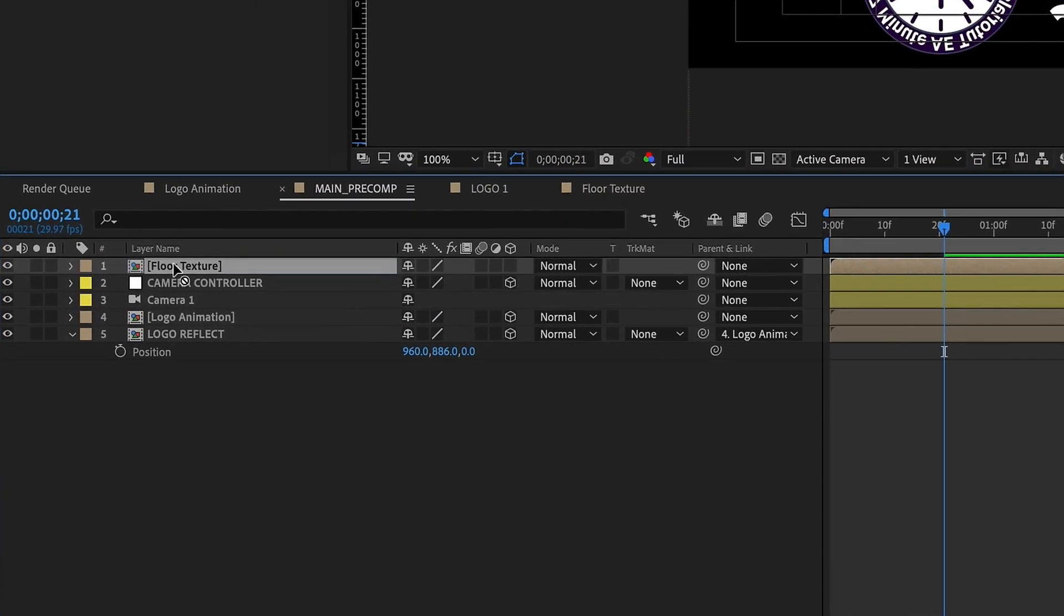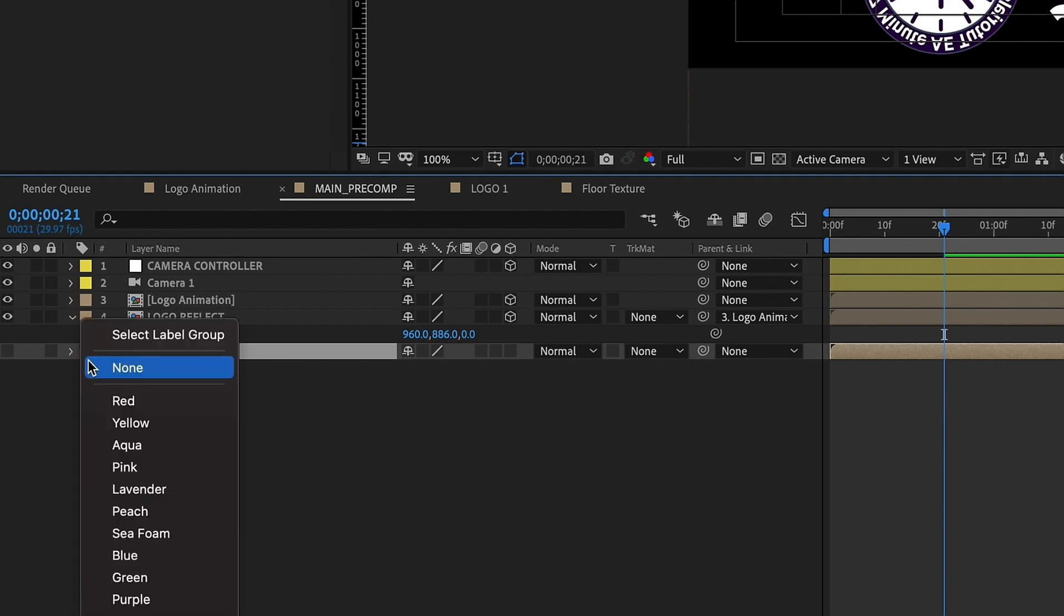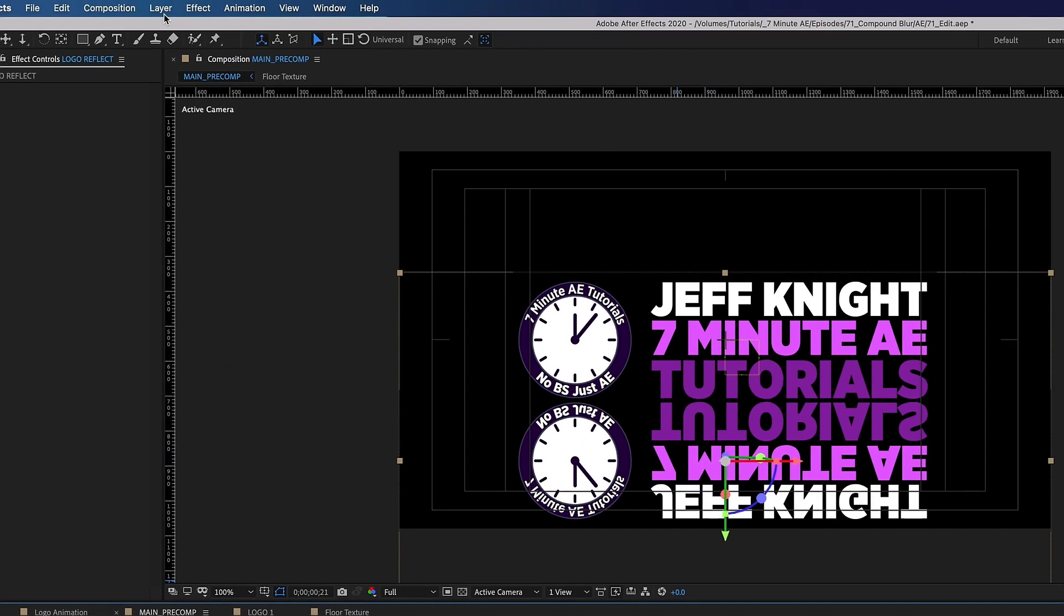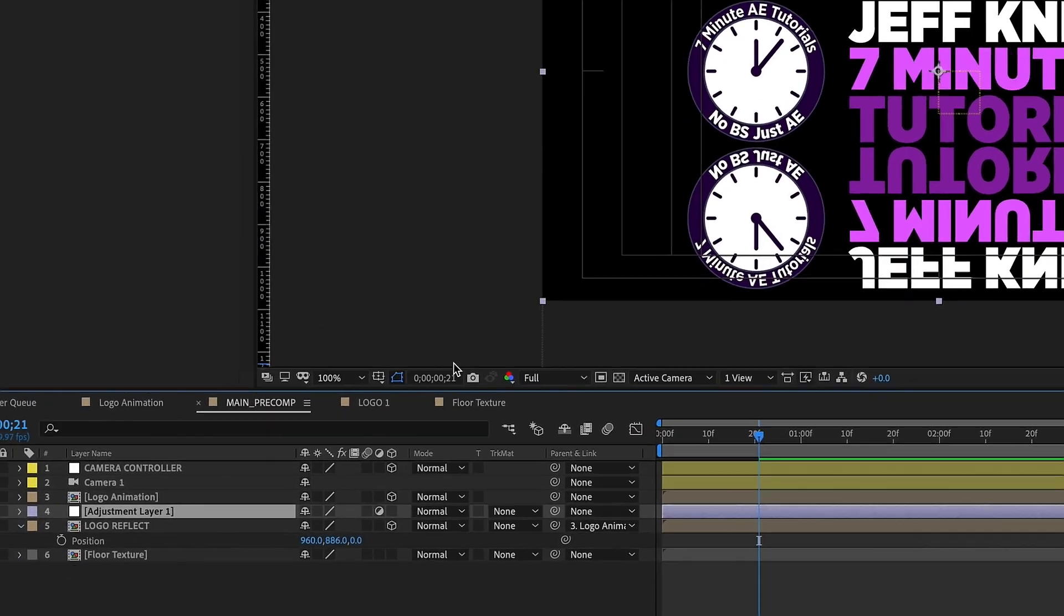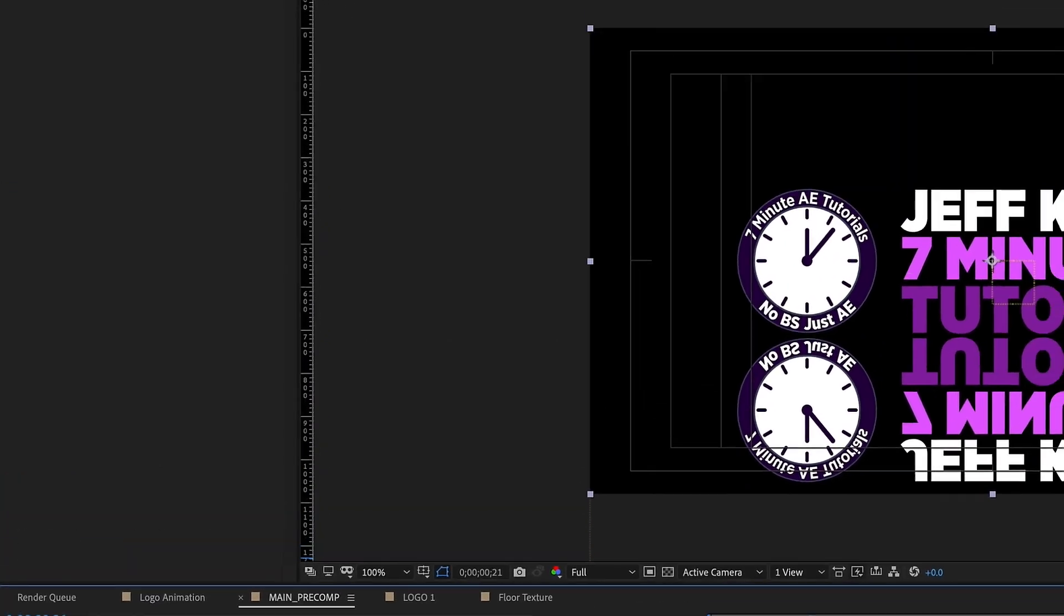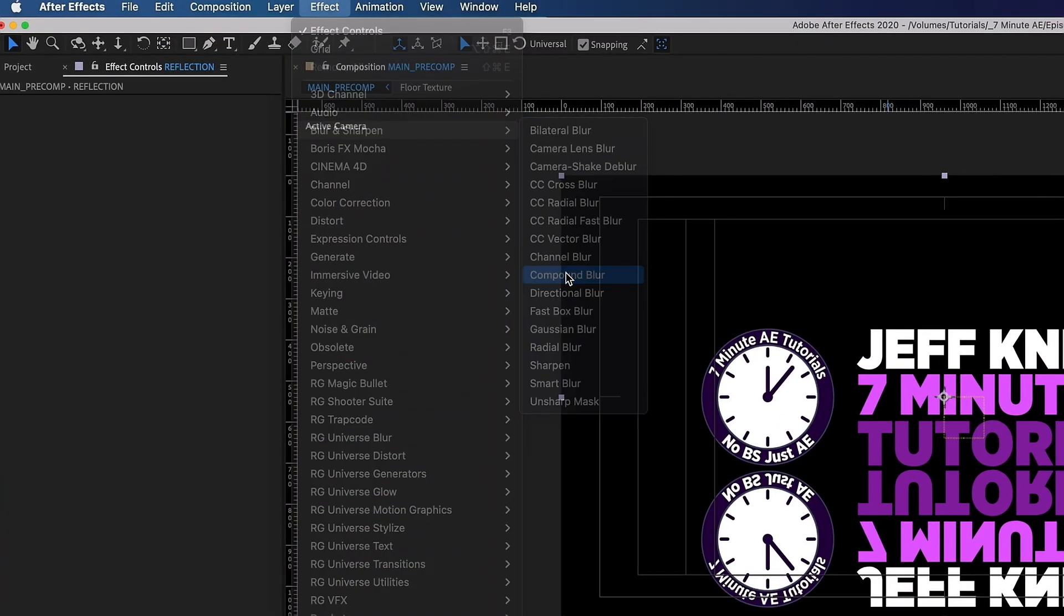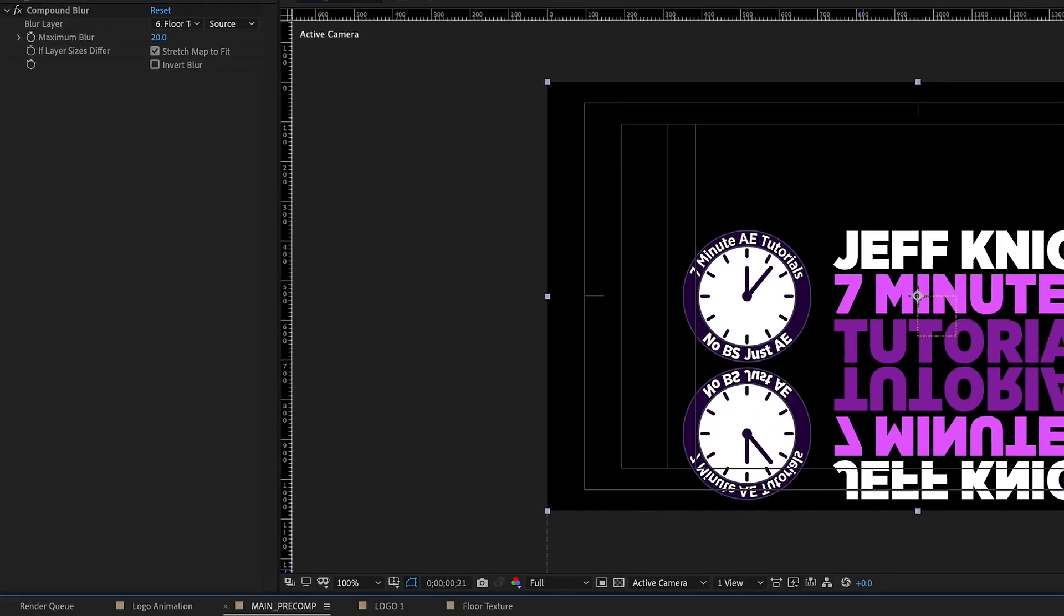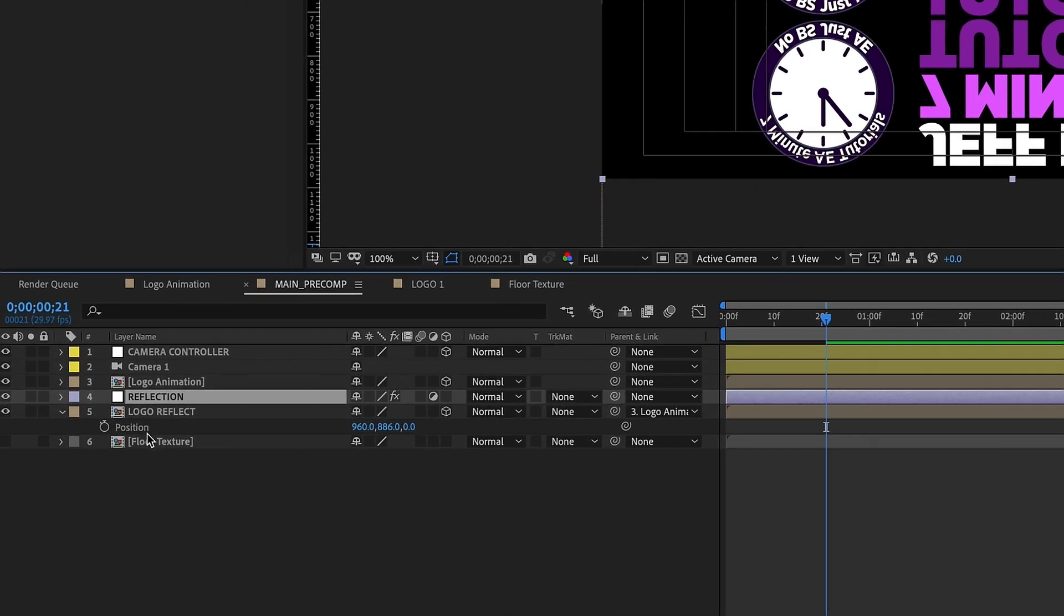And now let's go back out to our main pre-comp. Now we can pull this floor texture down here to the bottom and actually we can turn that off because this is going to be a map. And whenever I have layers like this that aren't being used in the way other layers are I like to change the color to none. So now to create that floor and I just clicked on logo reflect so that way it will drop an adjustment layer right above it. So go to layer new adjustment layer. Let's call this reflection. With reflection highlighted let's go up to effect blur and sharpen compound blur. And the only change we need to make to this is we need to set the blur layer mapping so it defaults to the layer it's on which is reflection down to floor texture.